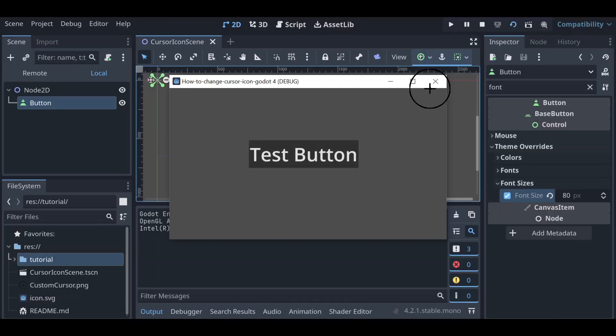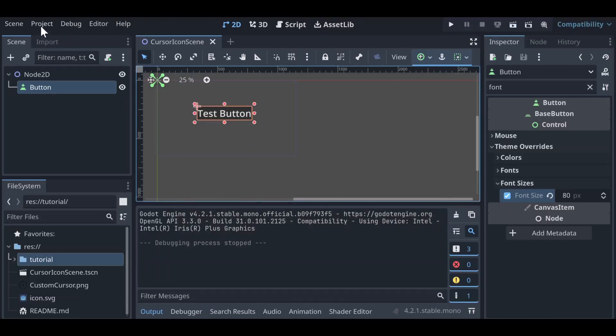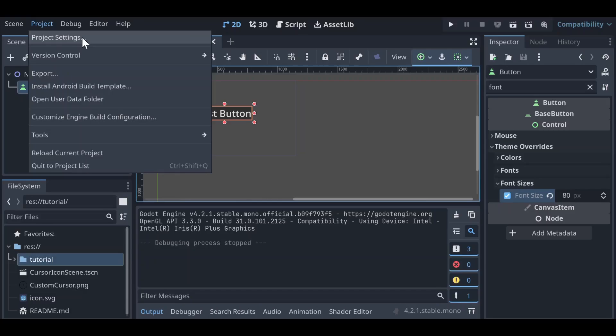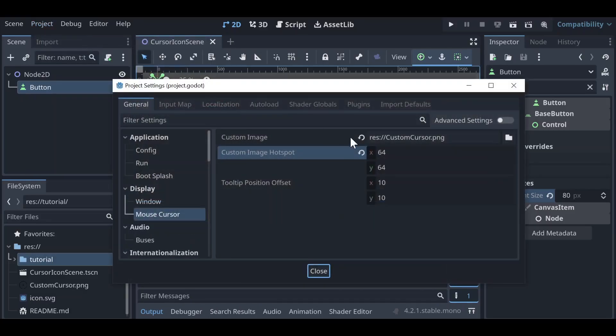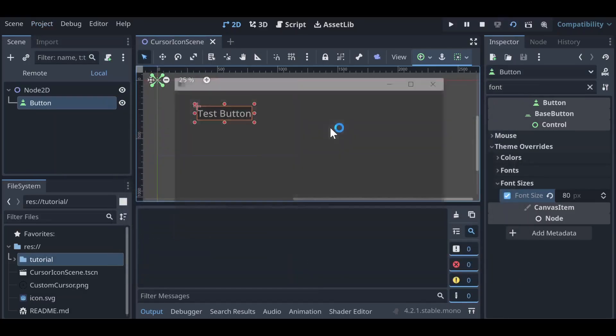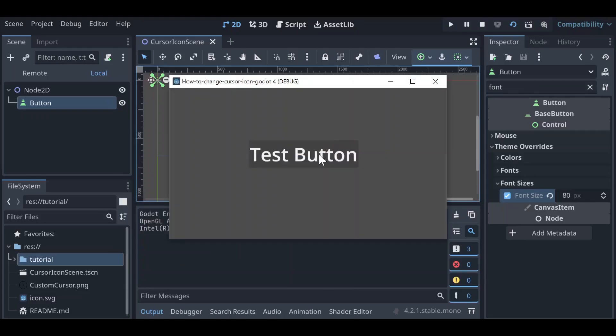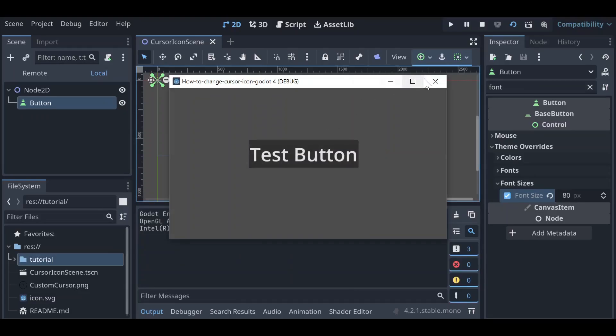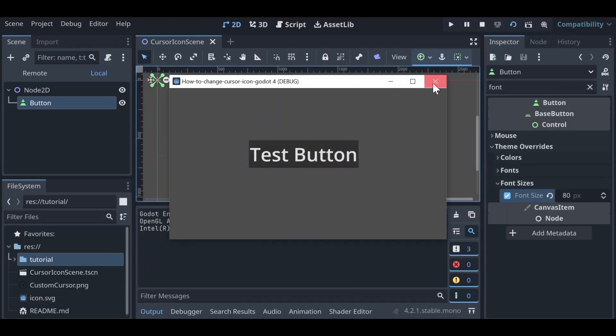So we can also do this through code. Let's go back to our project, go to project settings and undo all of this. So if we were to run our project again, it's just our standard cursor.